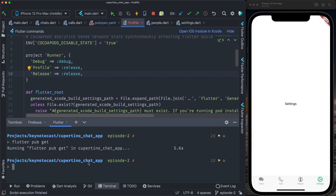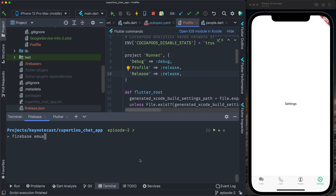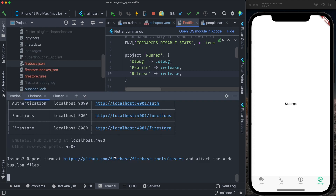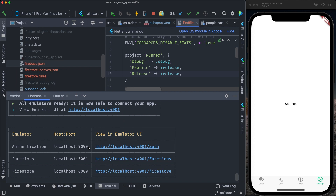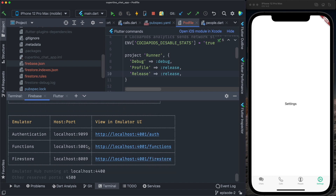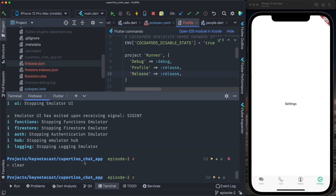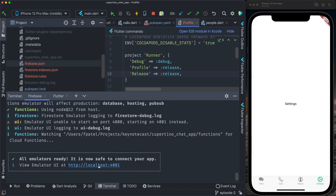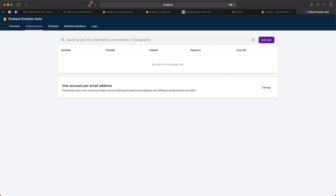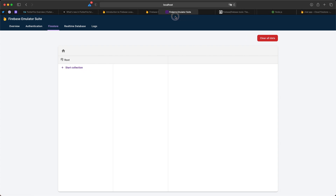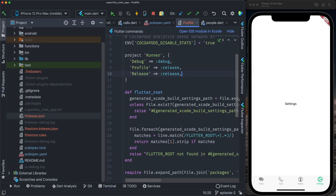In the terminal I run `firebase emulators:start`. The emulator is started: Emulator UI on port 4001, Authentication on 9099, Functions on 5001, and Firestore on 8080. I open the Firebase Emulator UI and can see all authenticated users and the Firestore data. I'll keep this tab open. Now let's make our Flutter app connect to the Firebase Firestore emulator and get data from it.